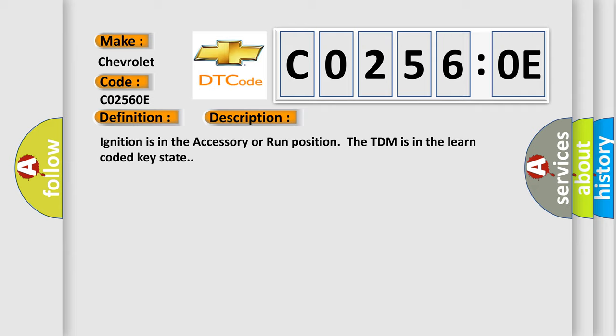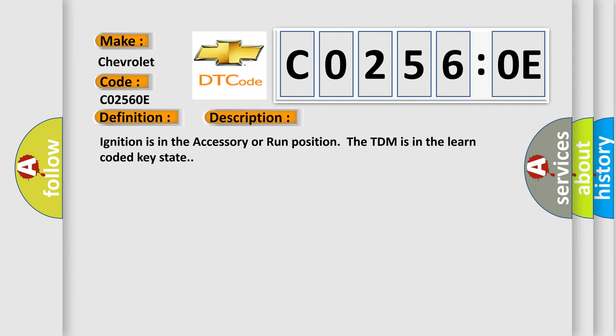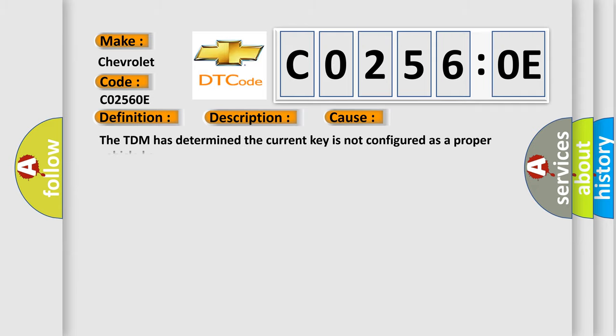This diagnostic error occurs most often in these cases. The TDM has determined the current key is not configured as a proper vehicle key.